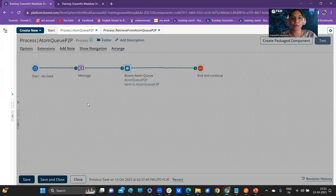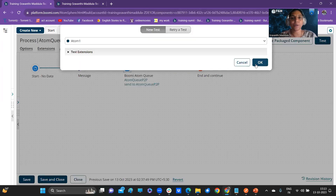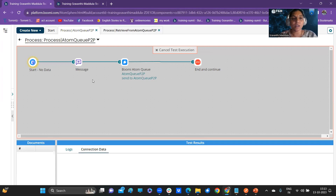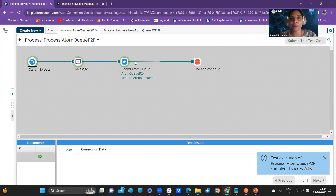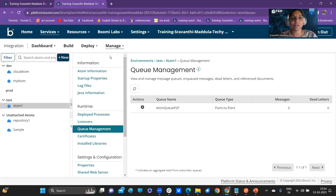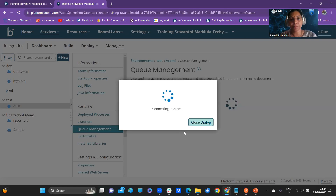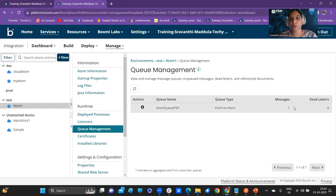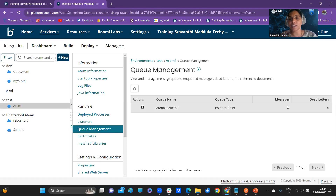Now let me test this process with a local atom in the system. The message we are sending has reached the Bhoomi Atom Queue. In the Manage section, we have Queue Management, and in the Queue Management we can see — just refresh it — we have one message sent to that queue. This is the Atom Queue P2P that we configured in our process, and the message is residing in the queue, waiting to be consumed.